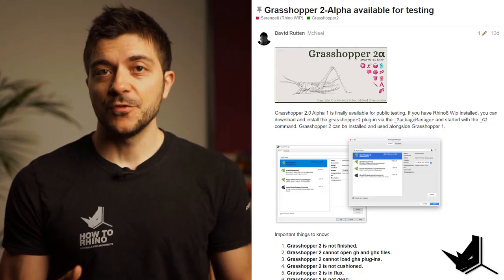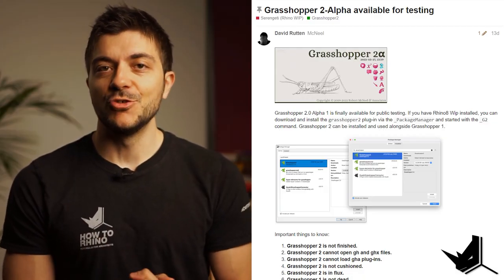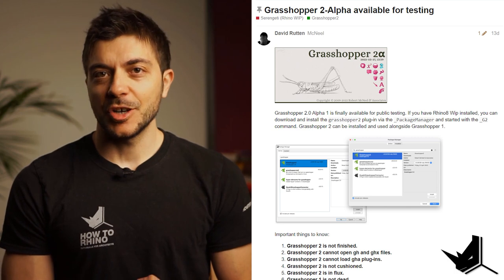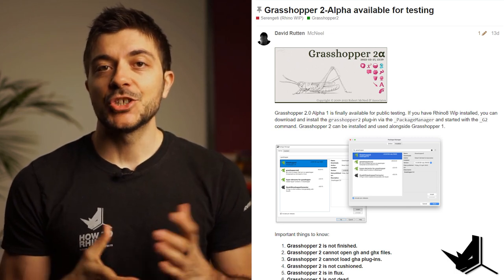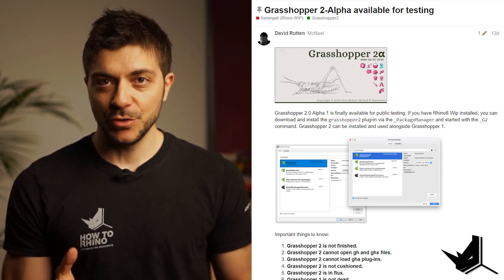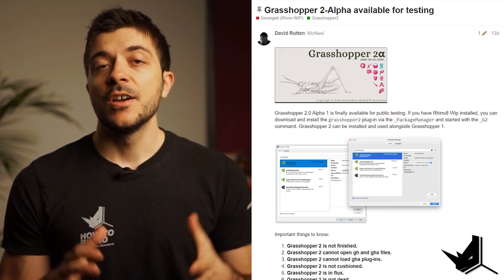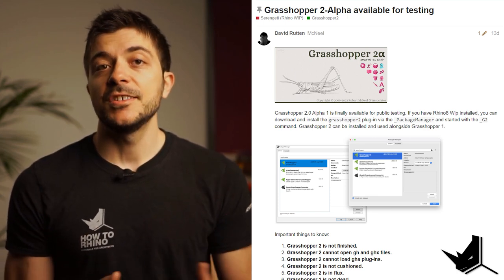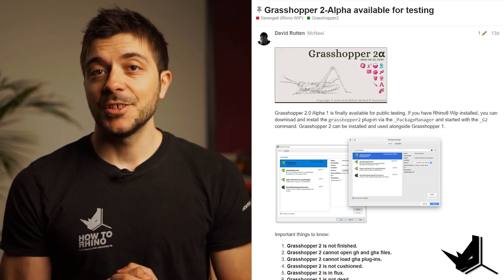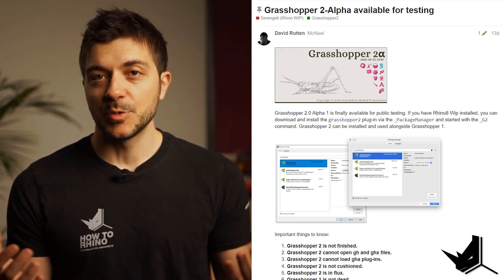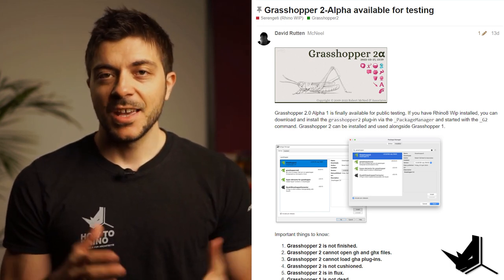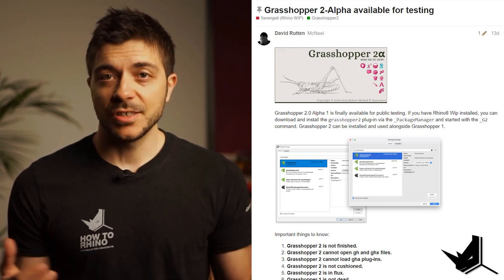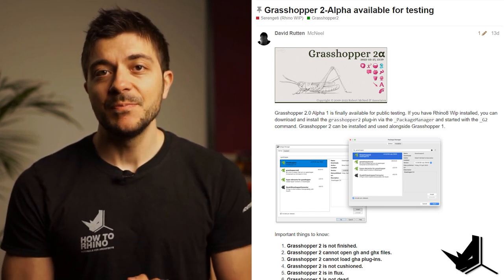It all started with this post on Rhino forum where the man himself, David Rutten, the lead developer of Grasshopper, lifted the curtain and shared with the world that Grasshopper 2 version alpha 2 is open for public testing, and he invited all of us to download it, take it for a spin, and help with providing valuable feedback. I'm sure that you must be having a lot of questions about this newest release of Grasshopper.